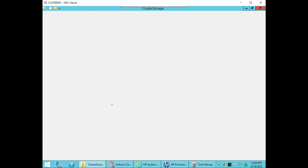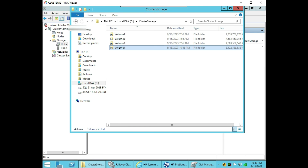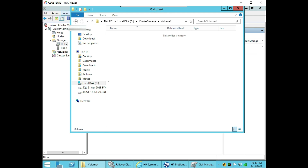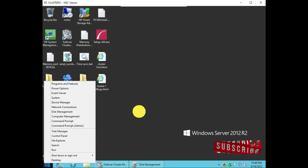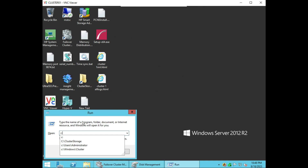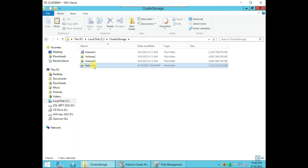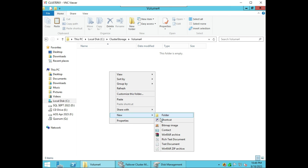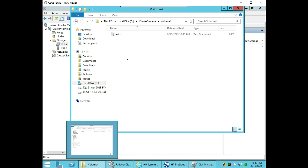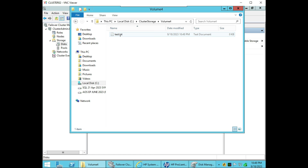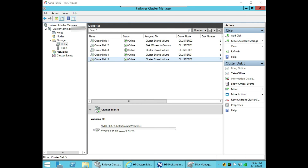In C drive cluster storage, Volume 4 is now available. It is available on cluster 2 and cluster 1. Go to the same place in C — cluster storage — and Volume 4 is there. If you make a file here you can see the shared file. On cluster 1, go to cluster 2 and you will find the same file — the volume is shared between all the nodes of the cluster. This is all for now. I hope you liked the video. Please like, share, and subscribe. Thank you so much for watching.